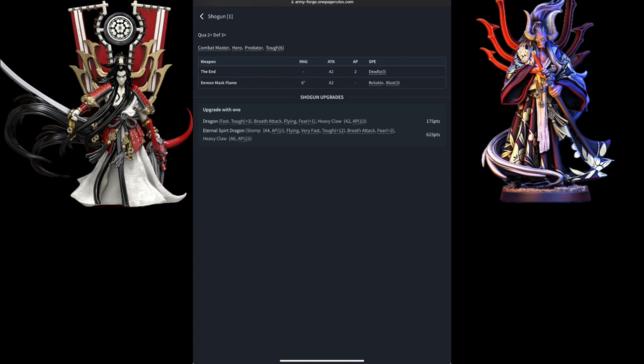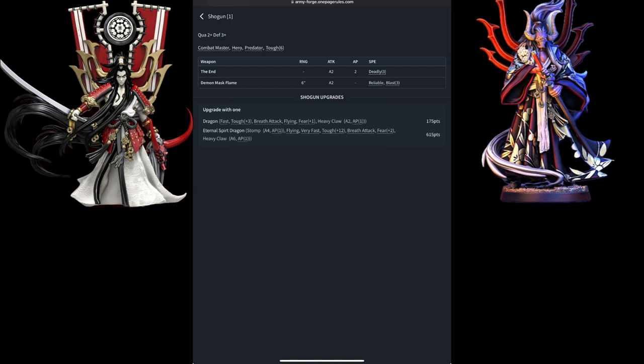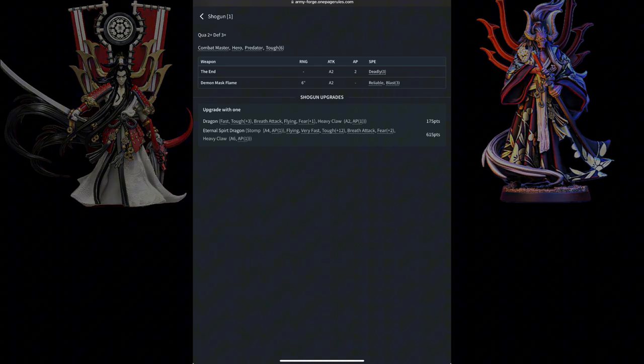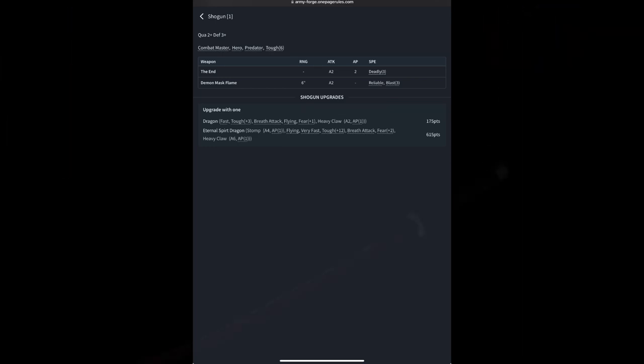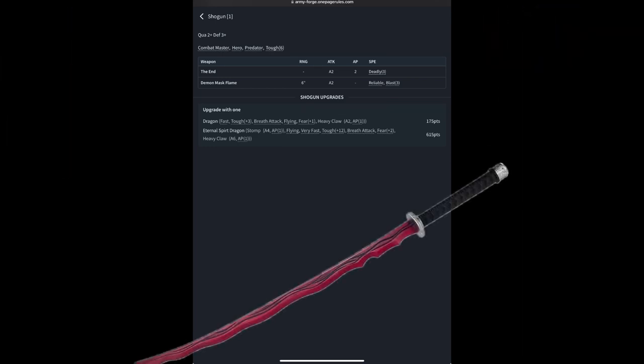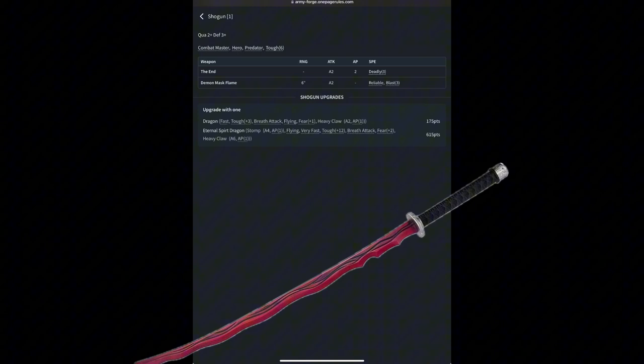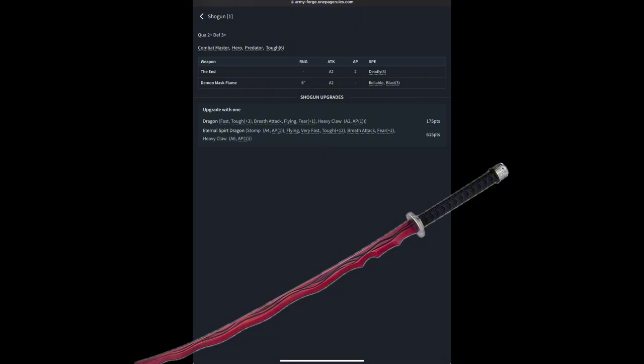Predator allows him to add an additional attack with his weapons whenever he rolls a 6 when attacking. Combat Master makes it so that at any combat, when in melee, he rolls a dice. On a 1 or 2 or 3, he gets rending. On a 4 or 6, he gets an additional AP. That combined with his melee weapon, The End, will absolutely make short work of most enemies in close combat.